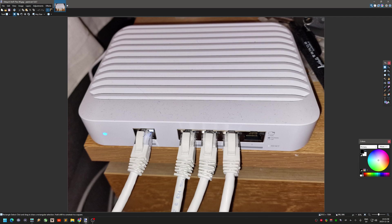The first port — the uplink port — goes to my pfSense router. One of the other ports goes to my old Asus Wi-Fi router, which I only use as a Wi-Fi access point at the moment — I'm not using the router functionality.